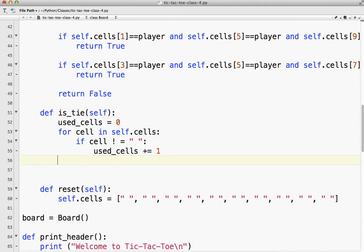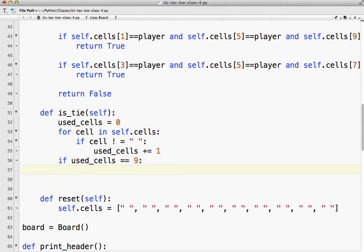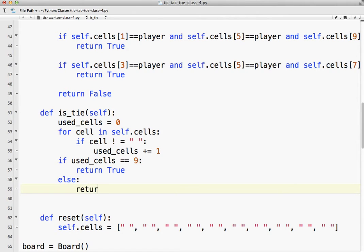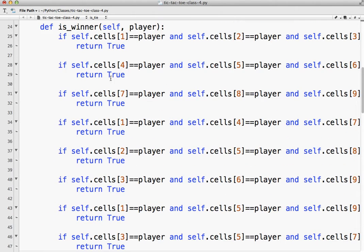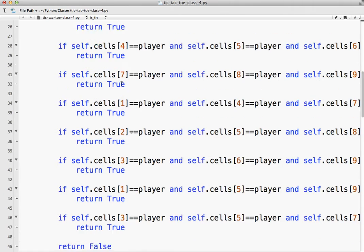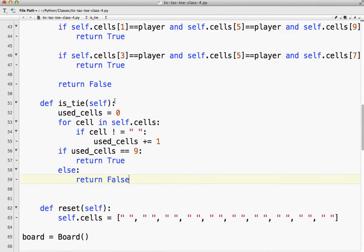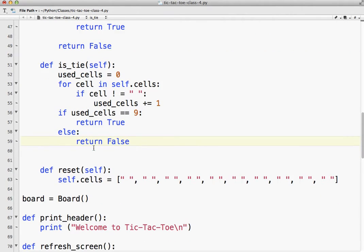So once this loop is done, if used_cells equals nine, that means it's a tie. So we're going to return true because that means the board is full. Else return false. I should qualify that - we check for a tie after we check for a win. Because the board could be full, but there's a winning space. But if there's no winner and nine cells are used, we know it's a tie game.